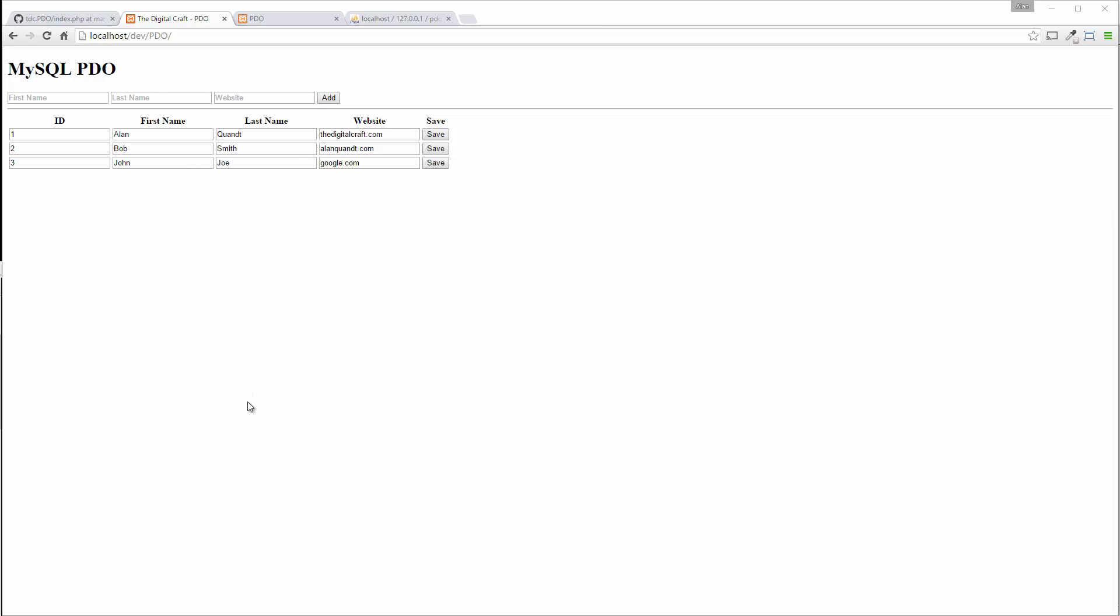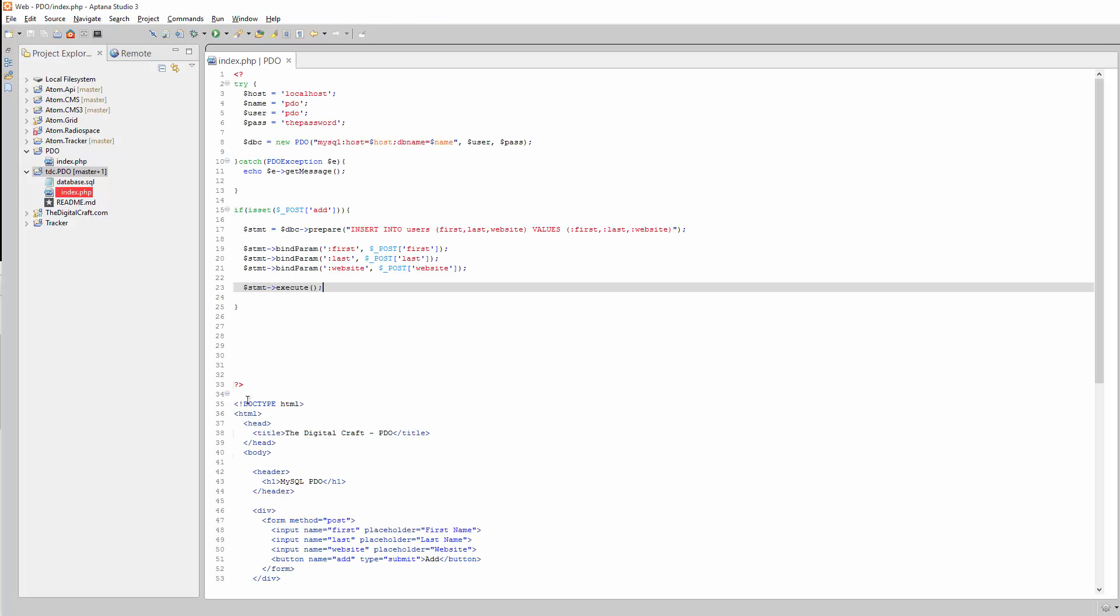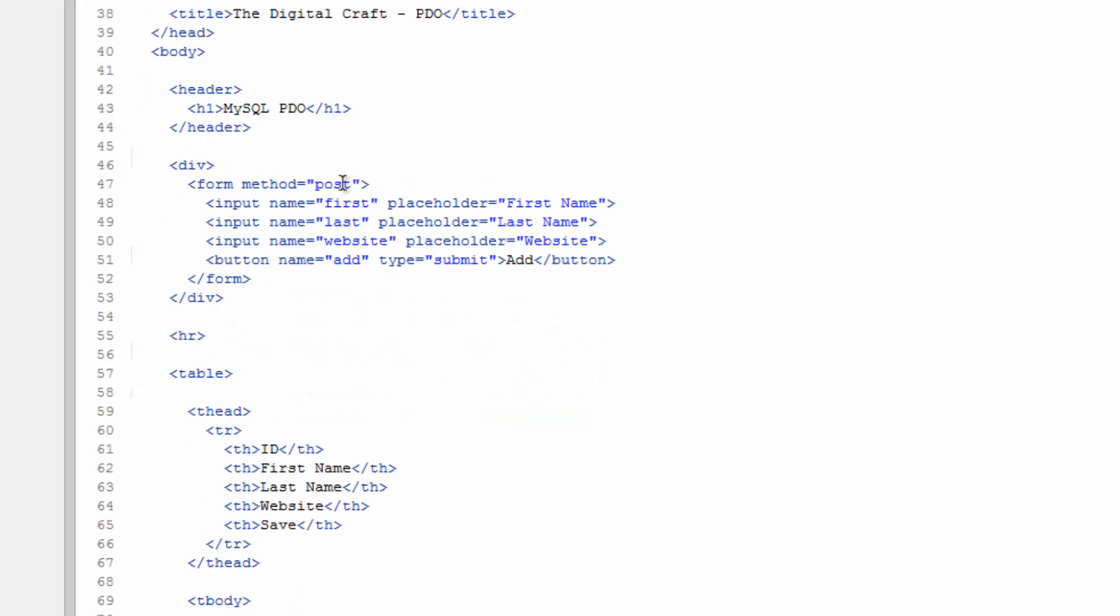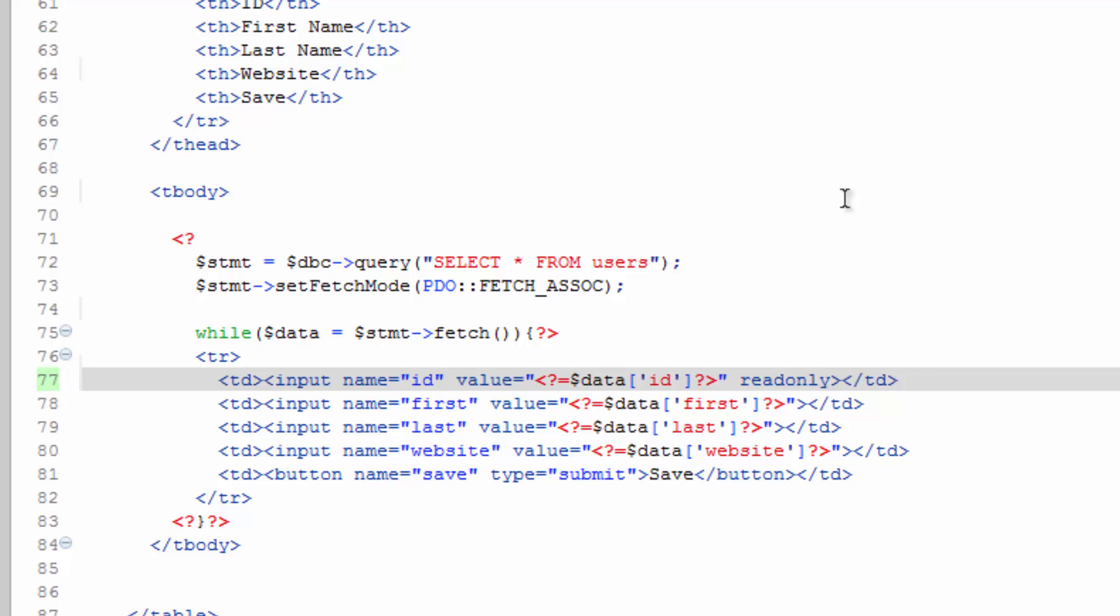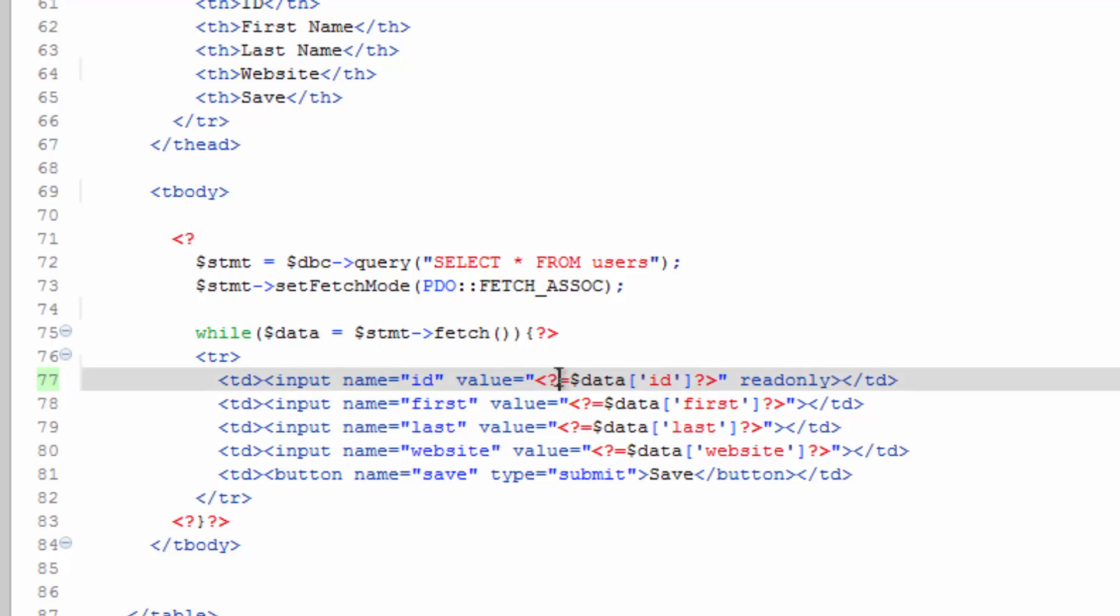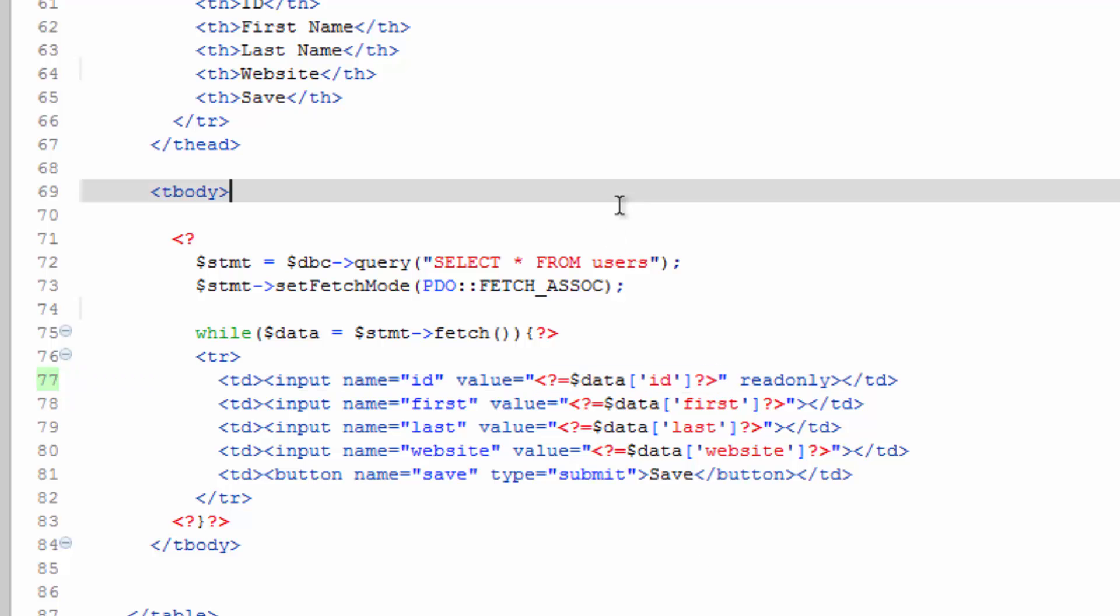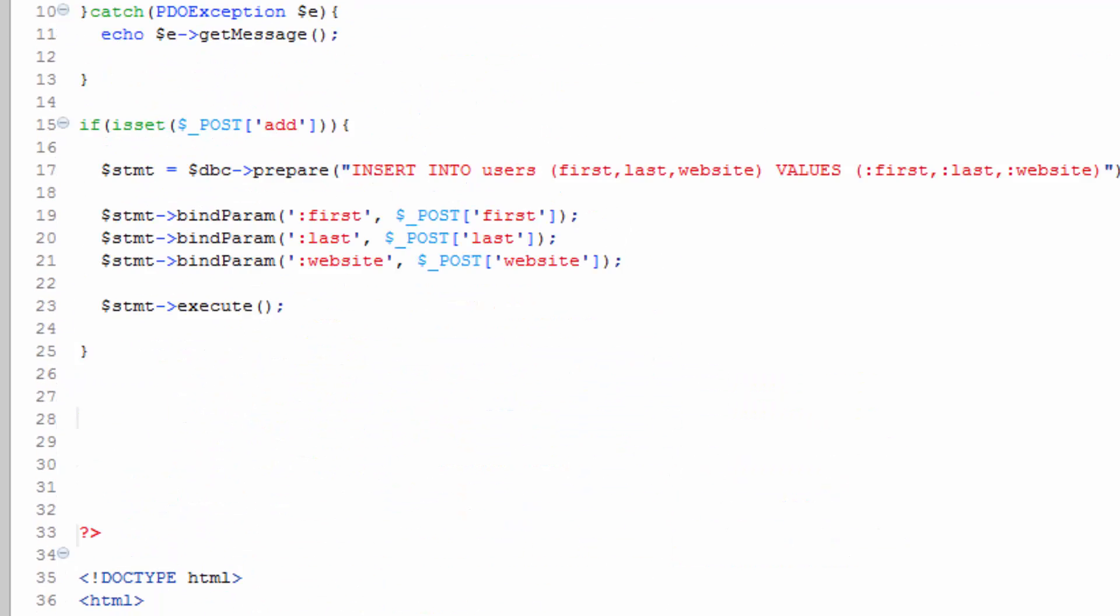All right, so we're able to add a record. The last thing we need to do is update a record. Now something I want to add down here in our form, our input for the ID, I want to change this to read-only. Just add that after the value there. Doesn't need to be in quotes or anything like that. We don't want this to be able to be edited, but we do want this value so we know which record to update. I'm going to save that.